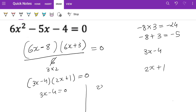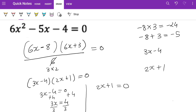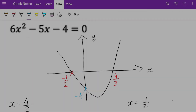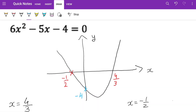Setting each bracket to zero: 3x − 4 = 0 gives 3x = 4, so x = 4/3. For the second, 2x + 1 = 0 gives 2x = −1, so x = −1/2. These are the two roots. On the graph, it crosses the x-axis at minus one half and four thirds, and minus 4 is the y-intercept.